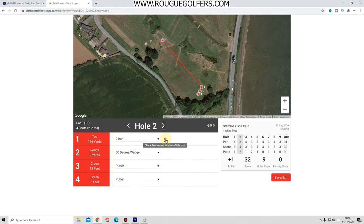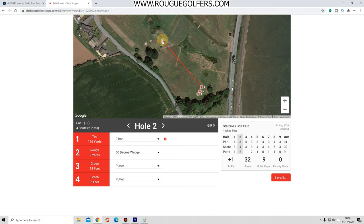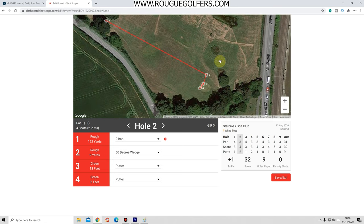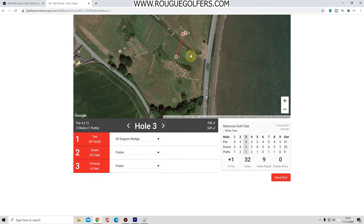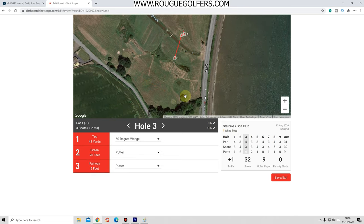Hole two has a little warning - 'Check the club and location of this shot.' Sometimes it will say that you've teed off from a position that you haven't. That's easy to change - just put your hand over it, click and hold, and drag it to the position where you teed off. Check everything is correct - all looks good, so move on to hole three.